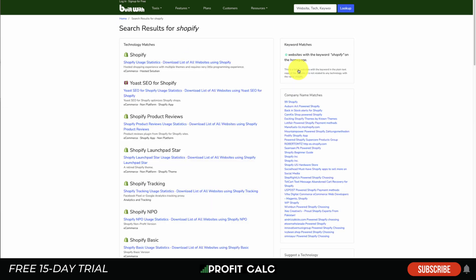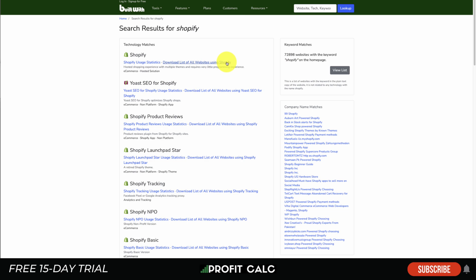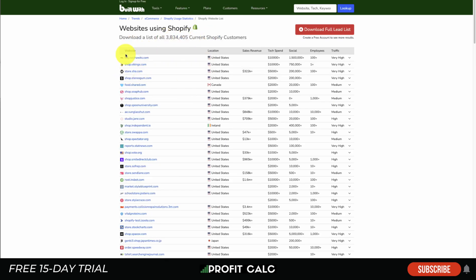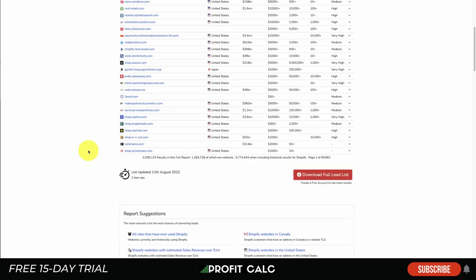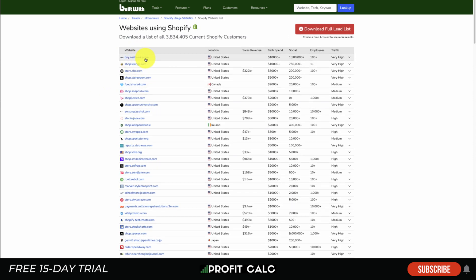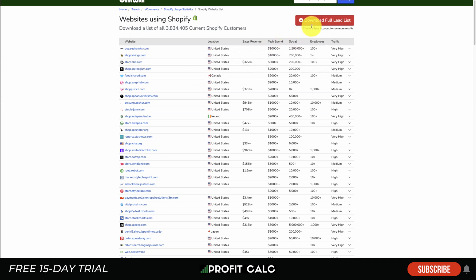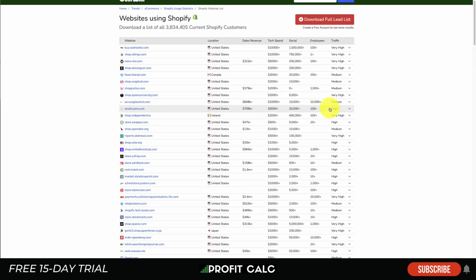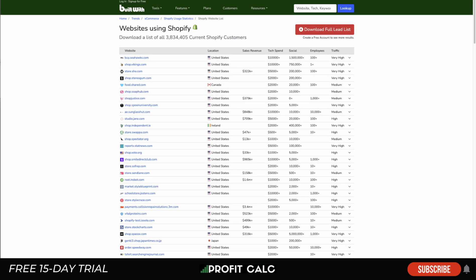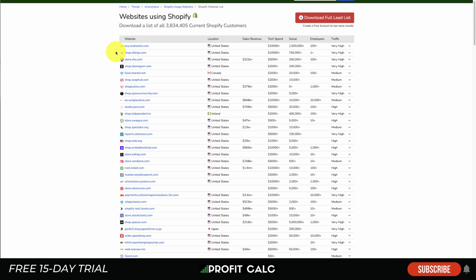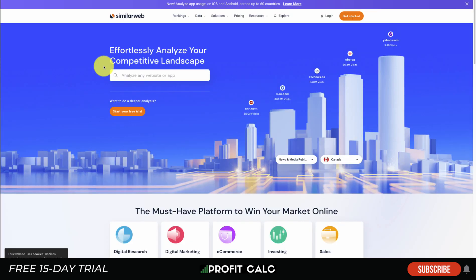The next tool to look at is BuiltWith. If you simply search for Shopify in the lookup, it gives you a full list. To get all Shopify stores you'll need a premium version, as there are 3.8 million Shopify customers, but you can download a section of this using the free plan. You'll get a list of different Shopify stores including their tech spend, socials, estimated employees, traffic, location, and estimated revenue — a great overall view for inspiration.